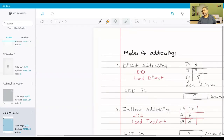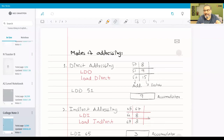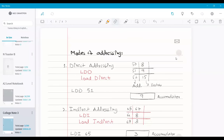Let's revise. Modes of addressing means how many ways we can access data using assembly language - these are assembly language instructions or low-level instructions. First is direct addressing: whatever address is given, go to that address and bring in the data. Whenever data is fetched from memory into the microprocessor, it always reaches the accumulator. So direct addressing uses LDD - load direct. LDD 51 means the system goes to address 51, finds 9, brings it to the accumulator.